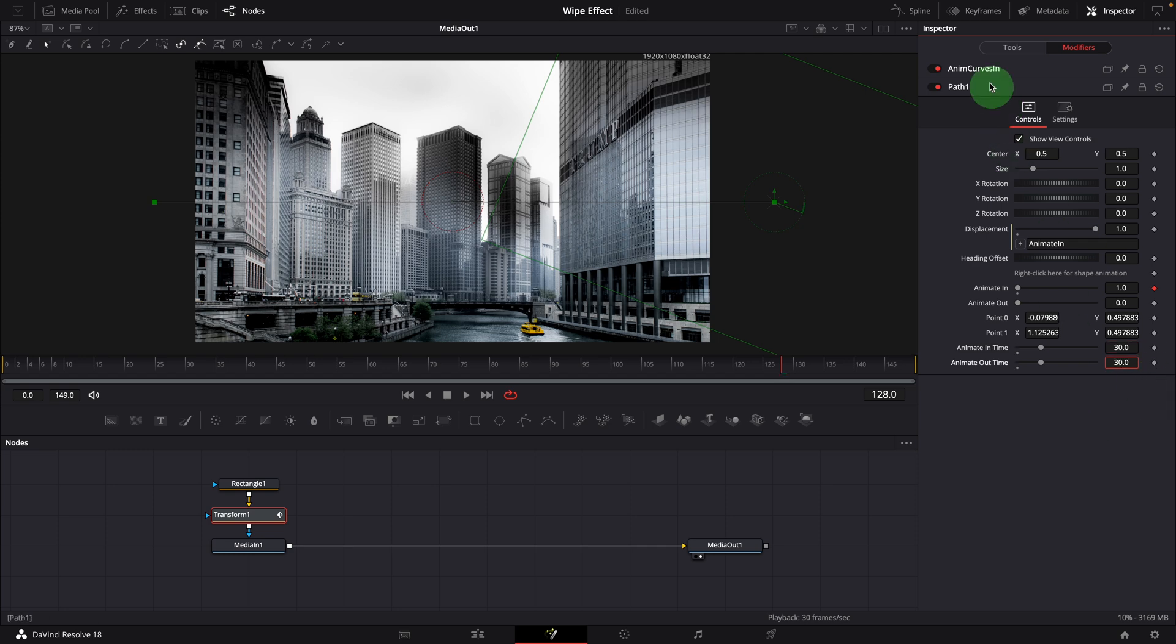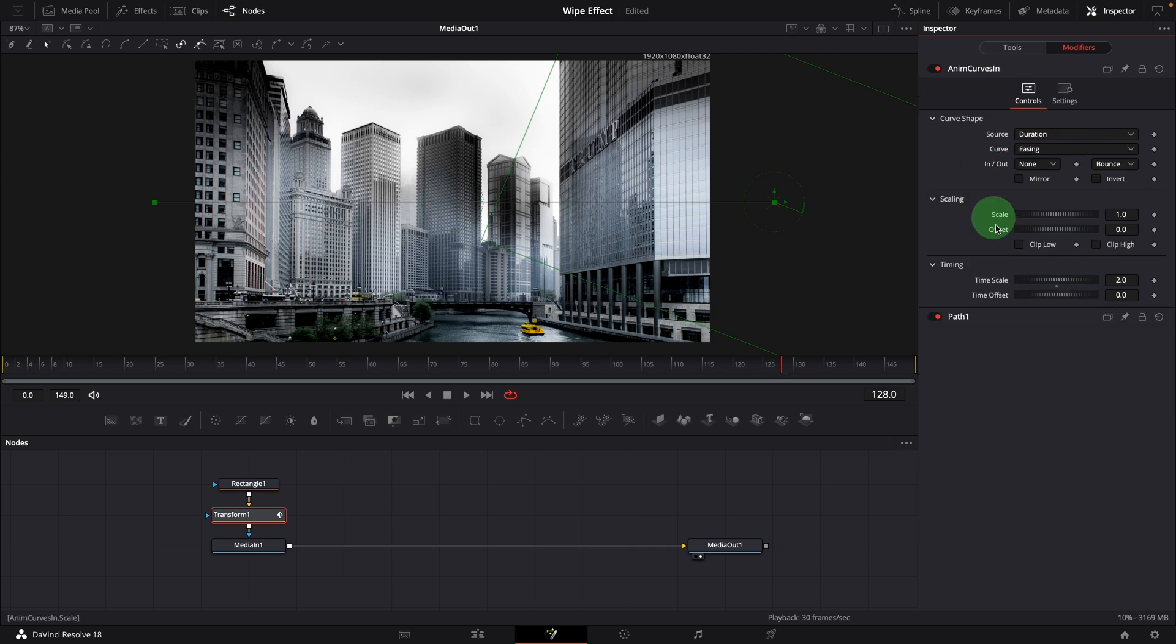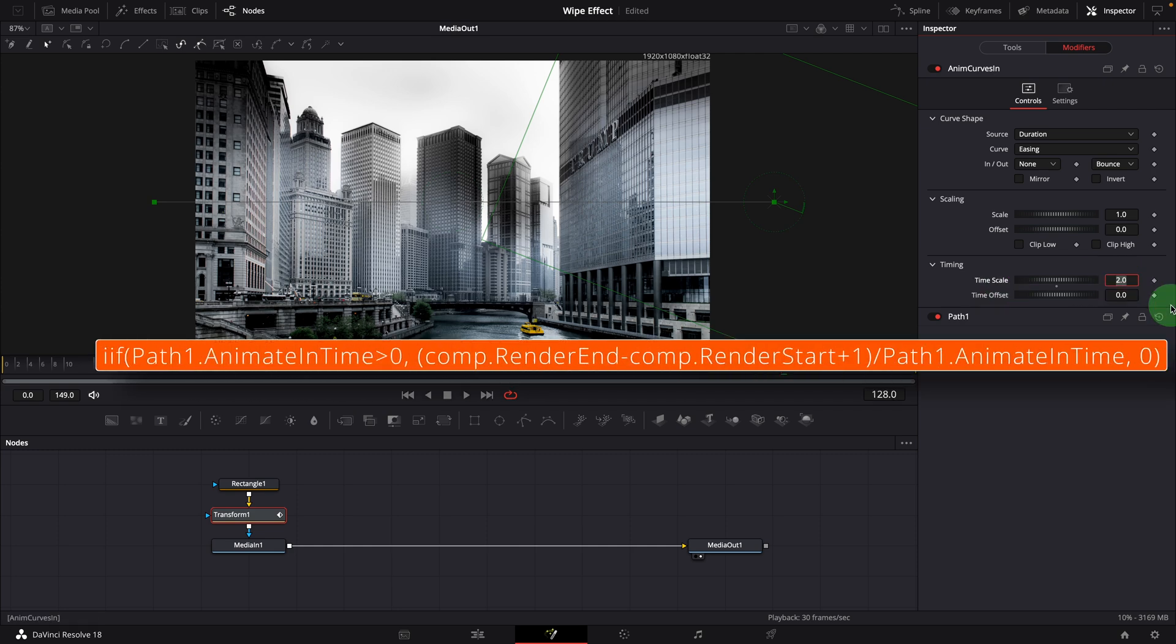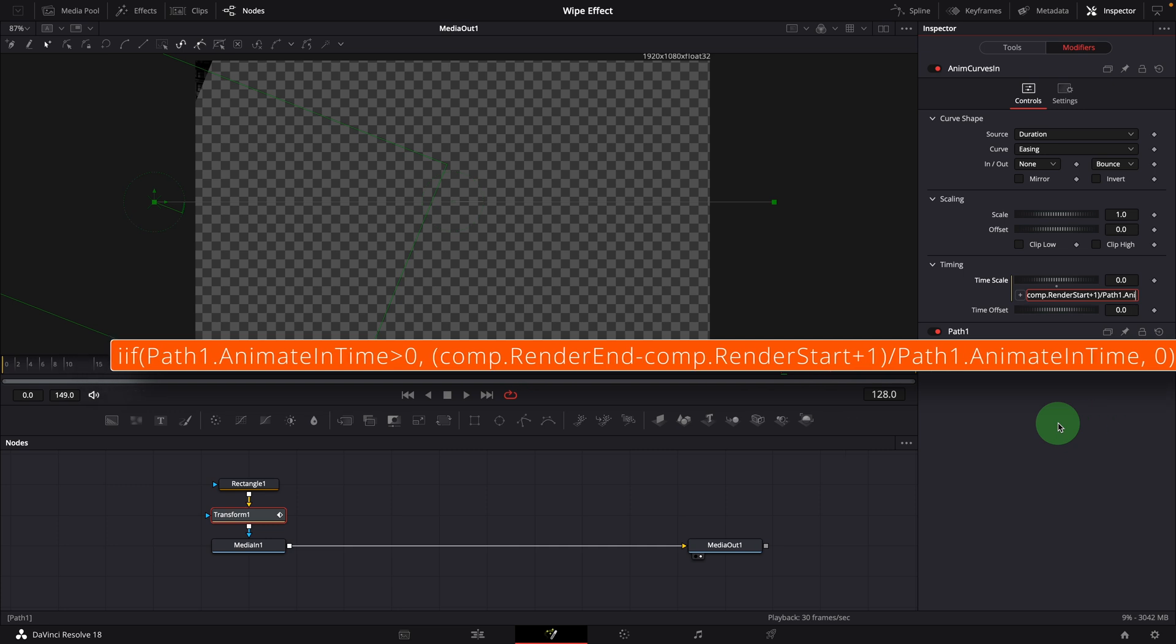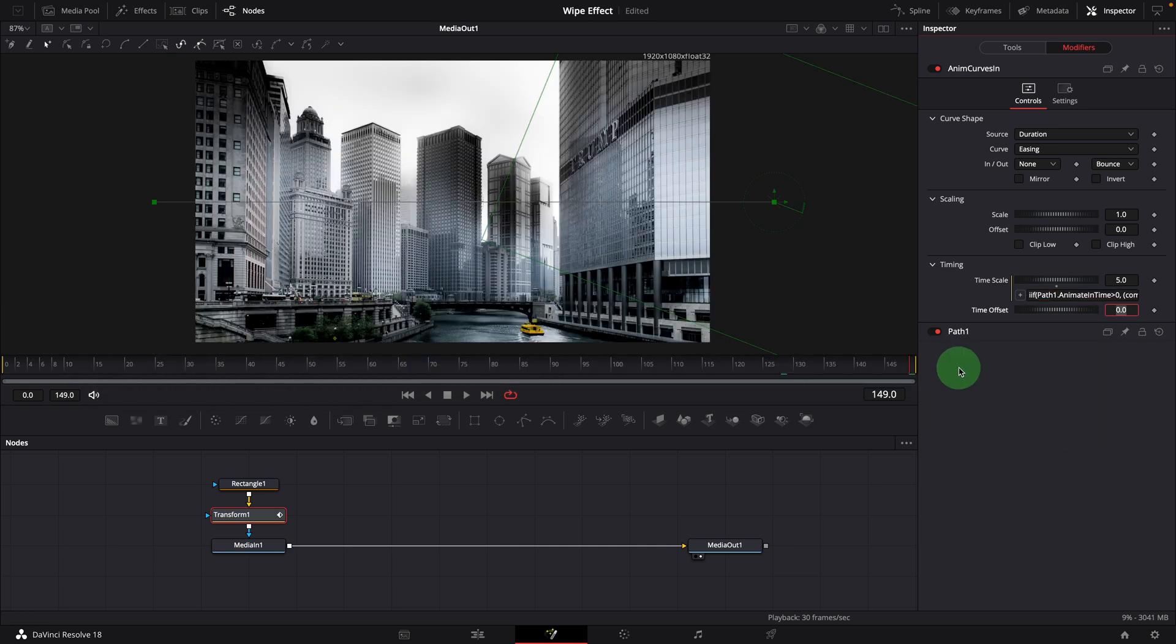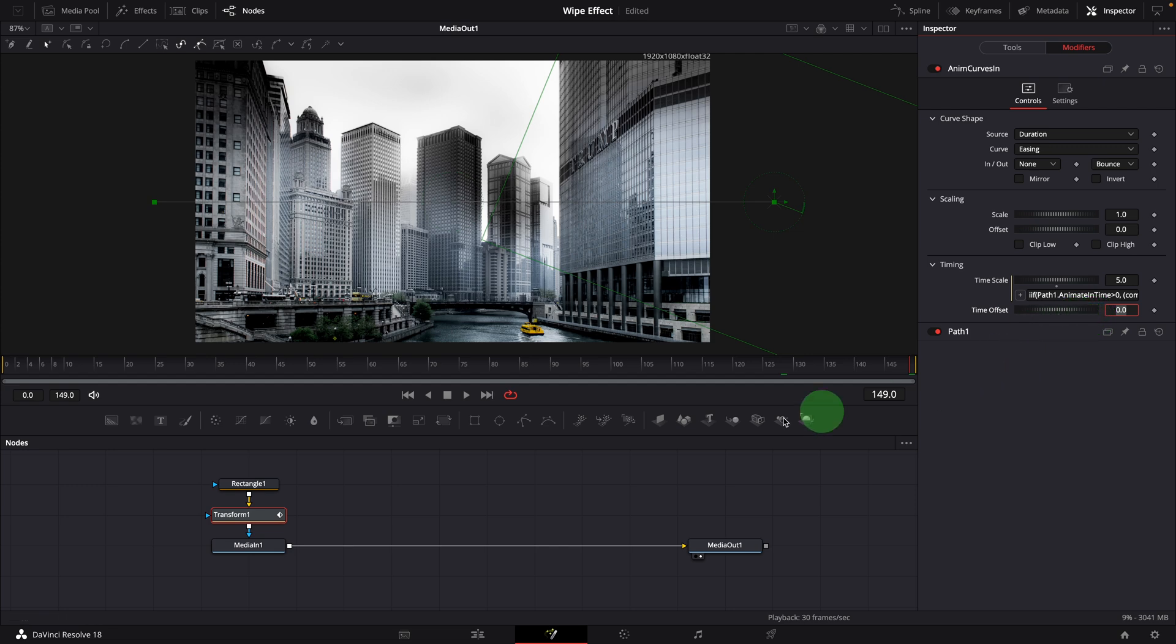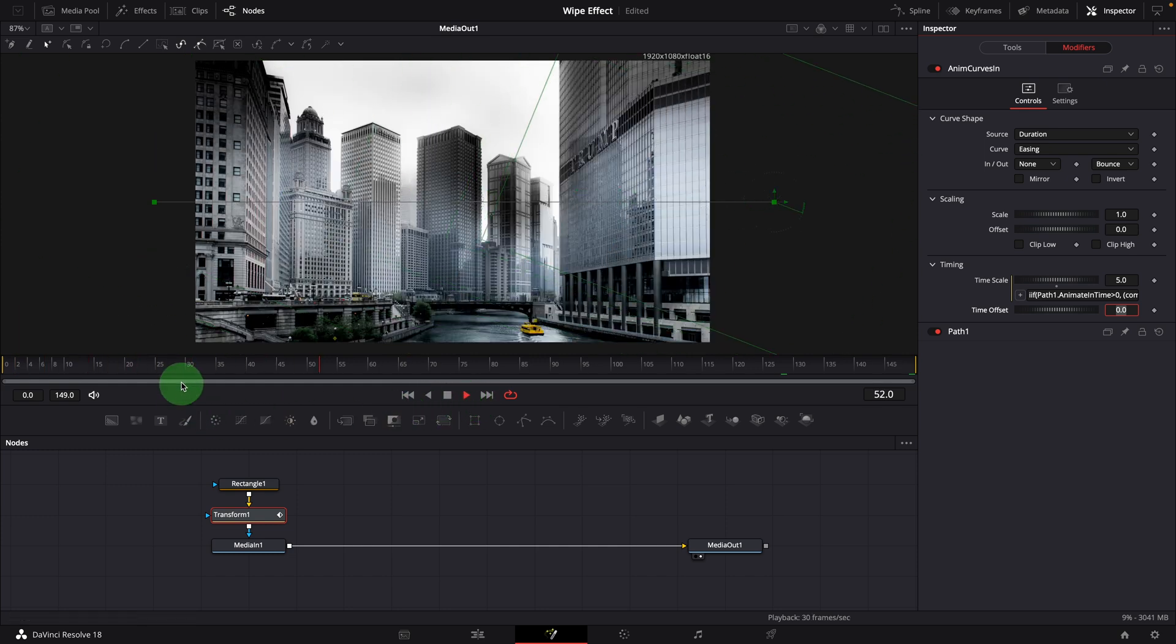In the anim curves in section, modify time scale with the expression shown on the screen. The time scale is now changed to 5, because the clip duration is 150 frames and we set the time to 30 frames. Play the clip. The animation finishes at frame 30.